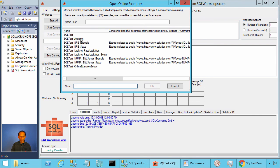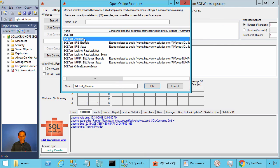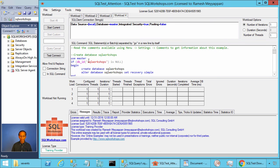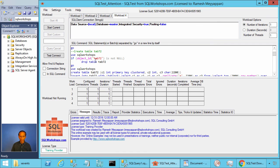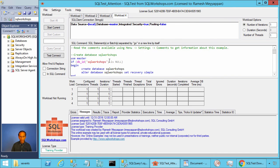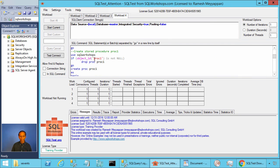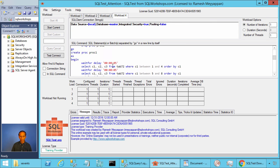There you will see the example SQL attention that we will use now. In this example, we will create a database called SQL test, a table called TAP72 in the database SQL workshops, and we will create a bunch of stored procedures: PROC1, PROC2, until PROC5.